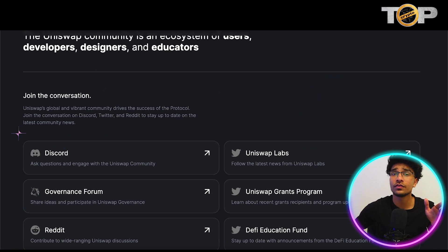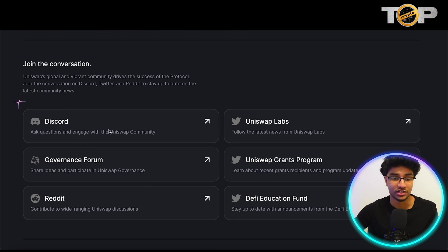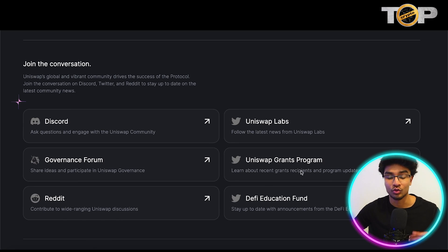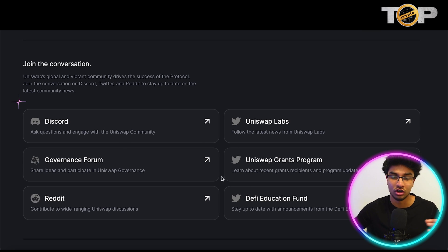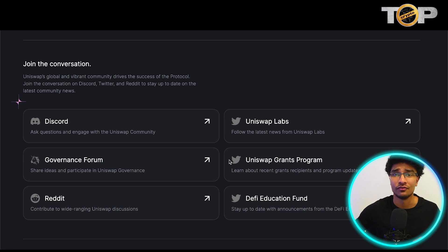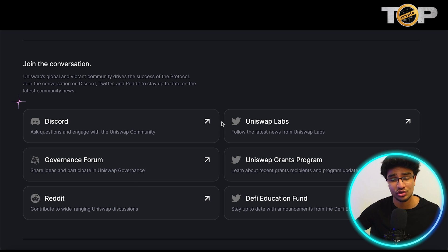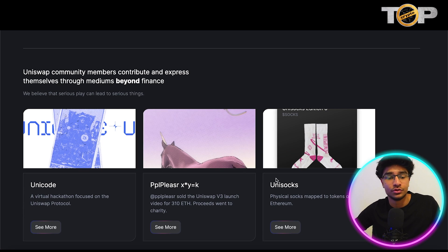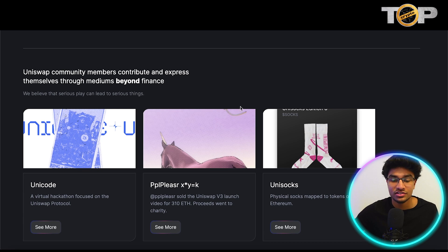You can join the conversation and community by going into their Discord, Uniswap Labs, Governance Forum, their Reddit pages, the Uniswap Grants Program, the DeFi Education Fund, and all on their Twitter. Definitely check out all those links if you want to get involved in this community. Uniswap members actually contribute and express themselves through mediums beyond just finance.